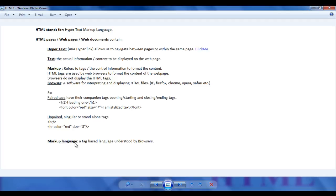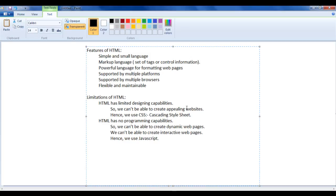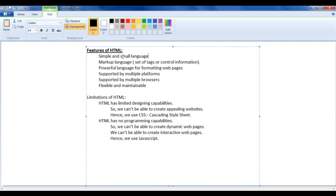HTML is a markup language because markup languages are tag-based languages. In this tutorial we are going to get more information about HTML. Before learning any language, you should understand its features. The first feature is that HTML is a very simple and small language — it has a very few set of tags, each with few attributes, which you can very easily remember.